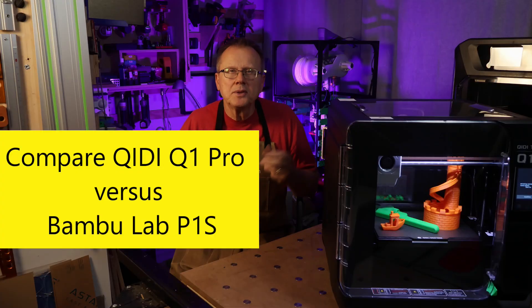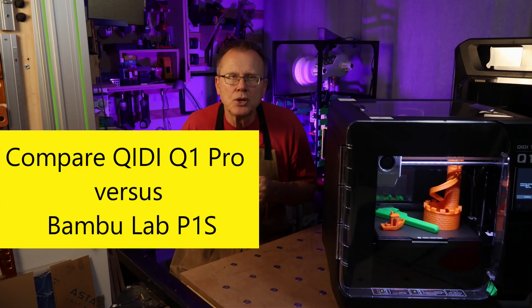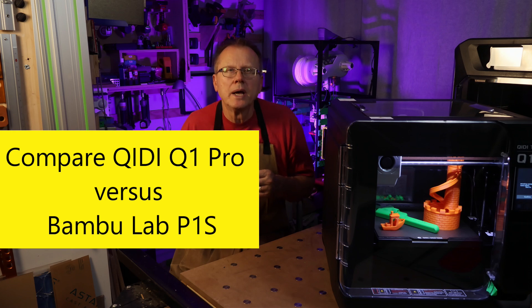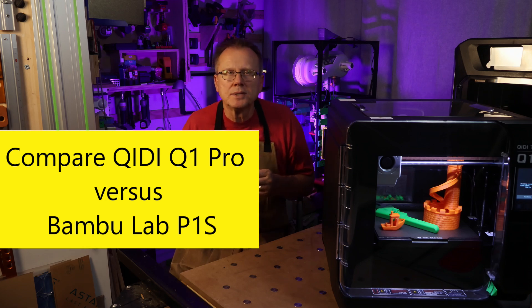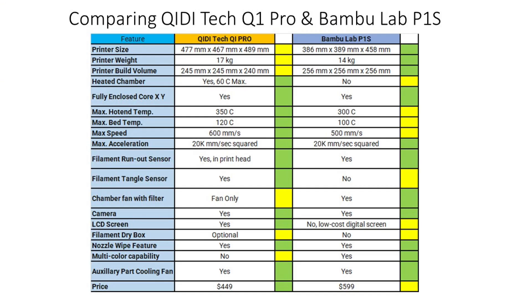Now let's compare the GD Tech Q1 Pro and the Bamboo Lab P1S. The P1S has a smaller footprint and a larger print volume and it's a bit lighter so the edge goes to the P1S.